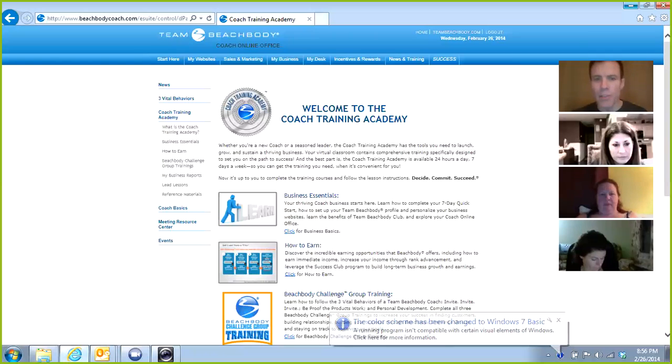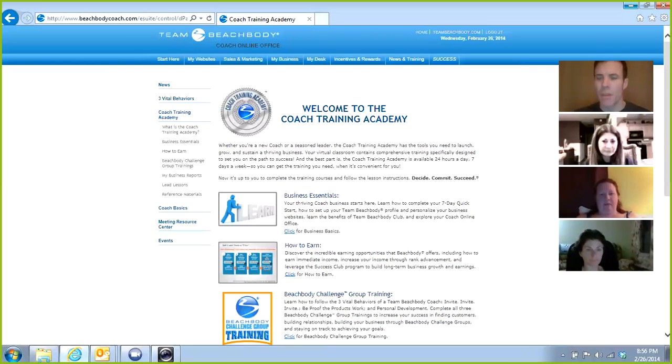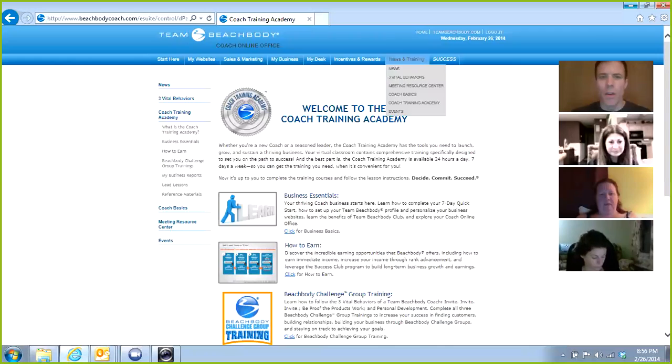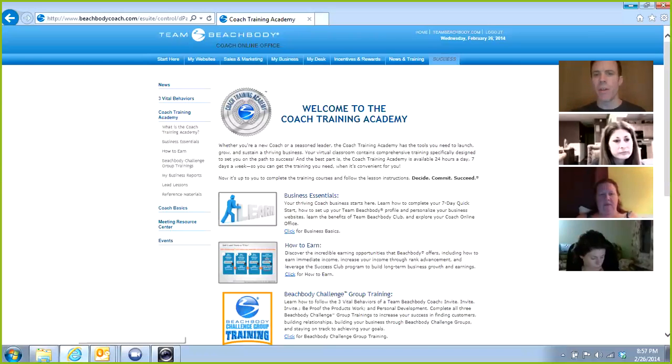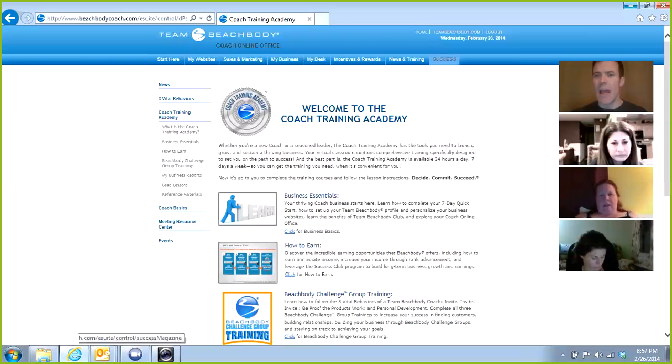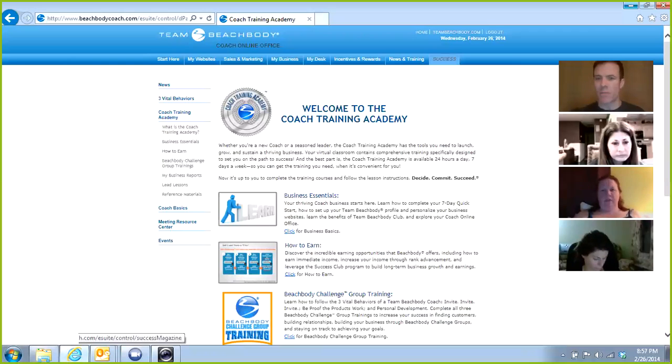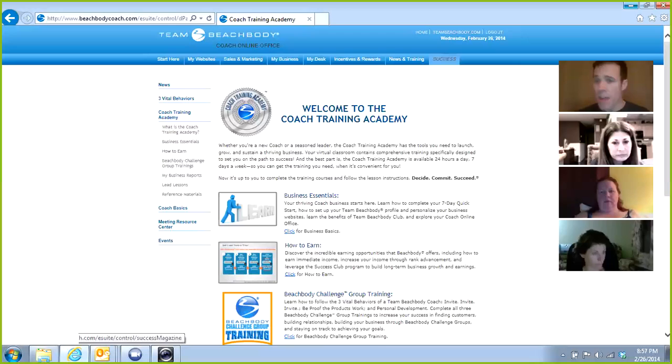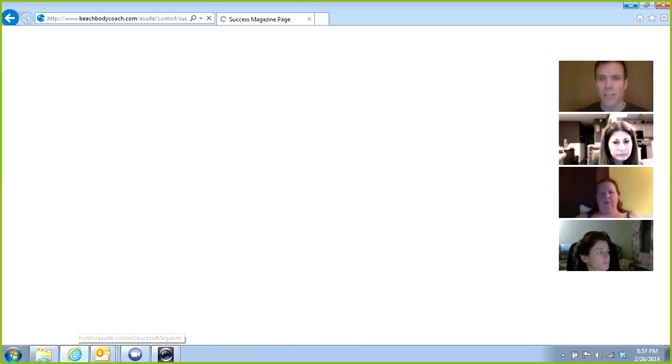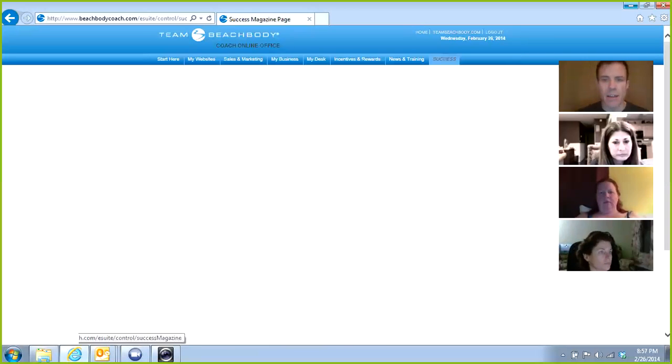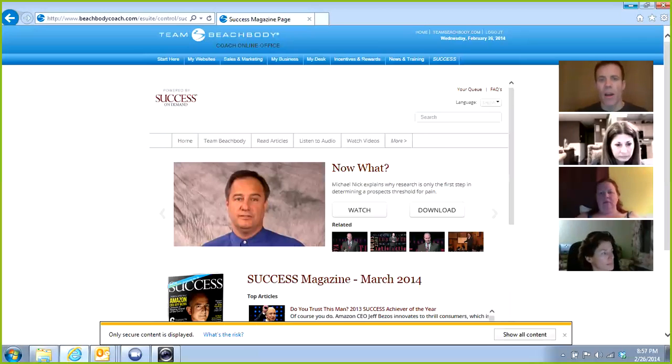Okay, I'm now in my back office, in my coach online office. Up here on the right it says Success. Beach Body has an alliance with Success magazine, and they are providing this free personal development to all coaches. So every day, if you can, 10 minutes or if you're reading a book, great. Whenever you can for your own personal development, click on Success and it'll take you back to that page.